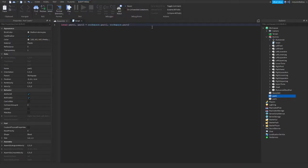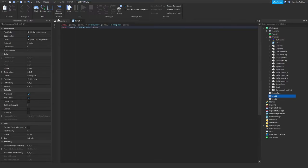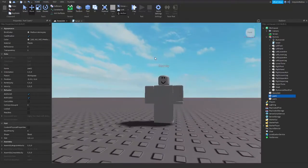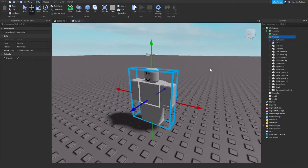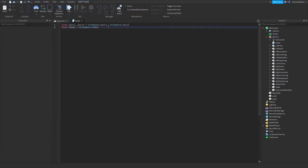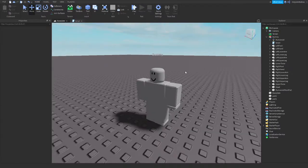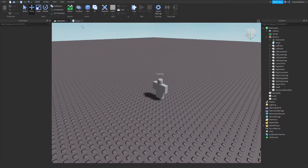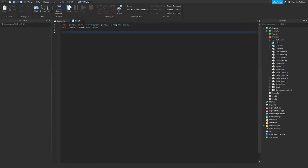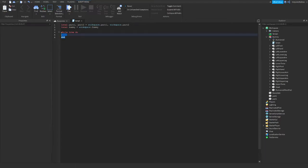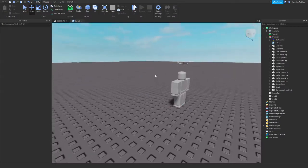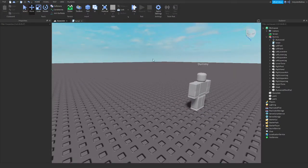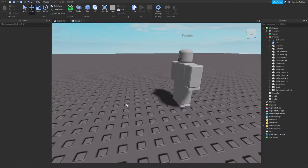Now that script knows which are those two points, we need to let the script know which one is our dummy. So we type local Dummy equals workspace.Dummy, and it's this one right here, that's our dummy. So now we need to make it so the dummy will keep moving between those two parts on the map. To do this we need to set a loop, while true do, and press enter to add an end. What this loop does, it just simply makes script go infinitely. When it will end, it will start again all over again.